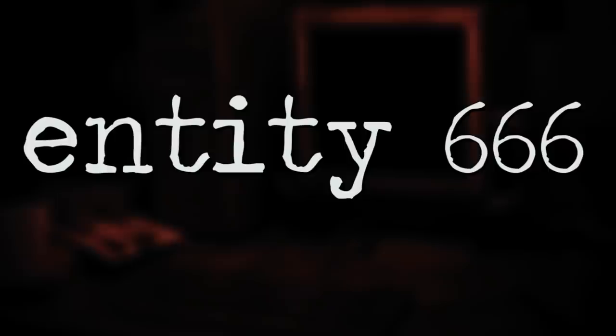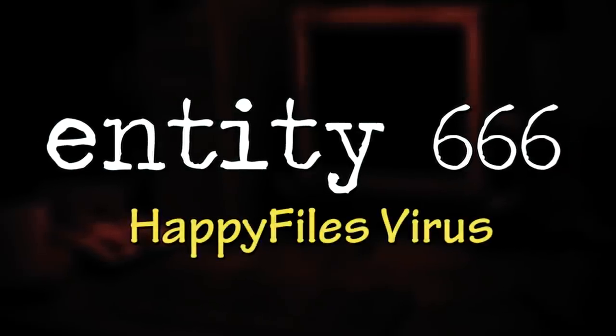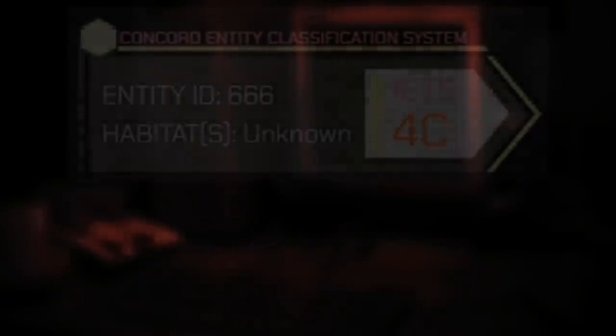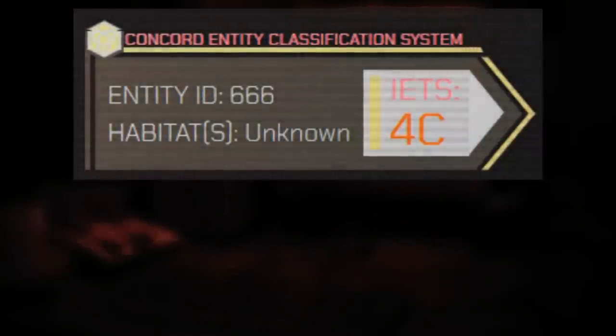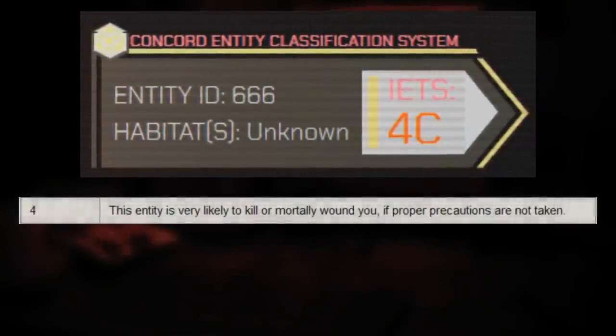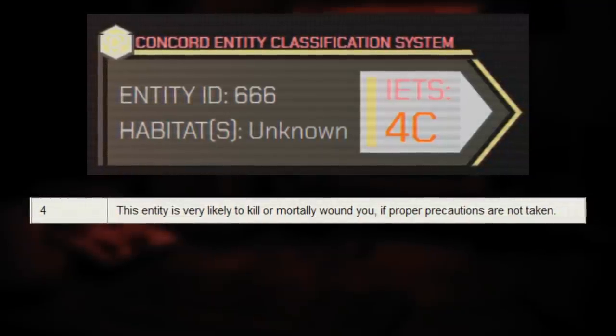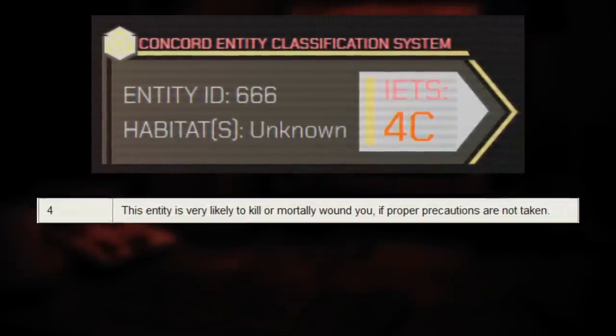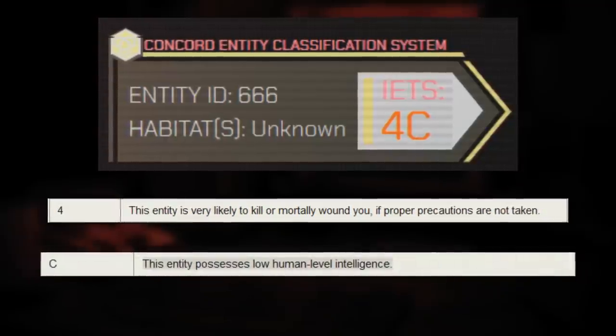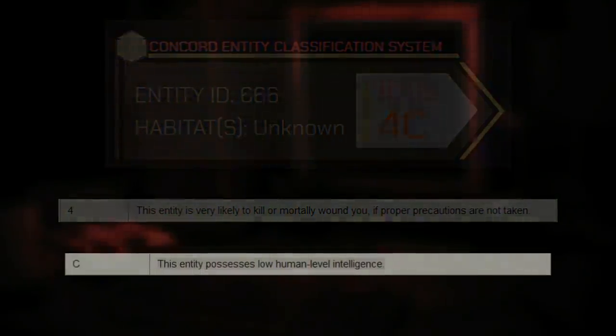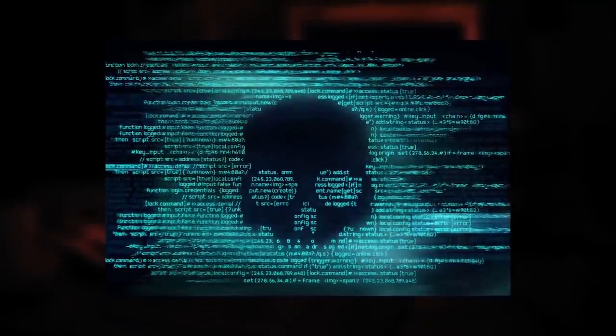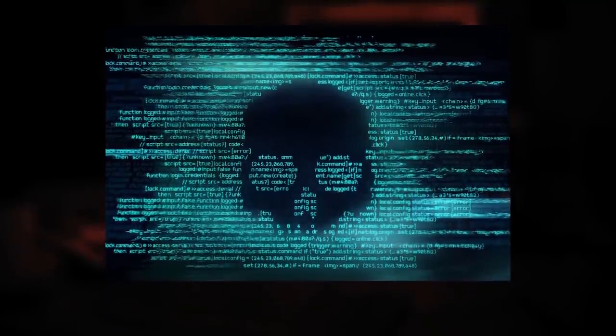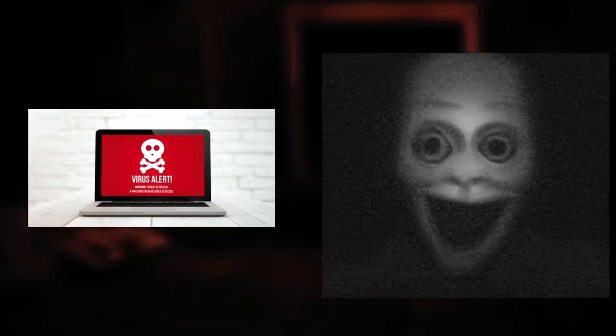The entity in question is called Entity 666, aka the Happy Files Virus. Its IETS rating is 4C, which means the entity is very likely to unalive or wound you very badly if you don't take the proper precautions, and that this entity possesses low-level human intelligence, but is still extremely dangerous. The entity itself is like a computer virus that's been causing chaos across the internet inside of the backrooms, and not just the internet, on the computers, and it's even a real-life threat as well.